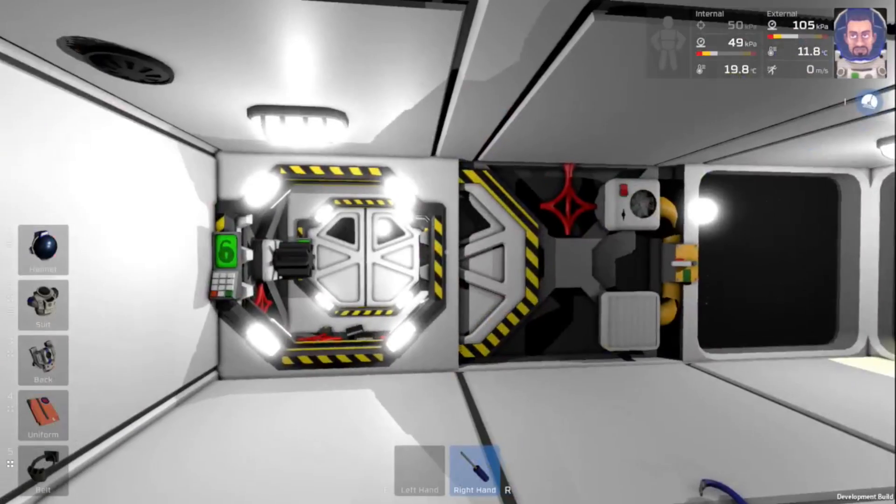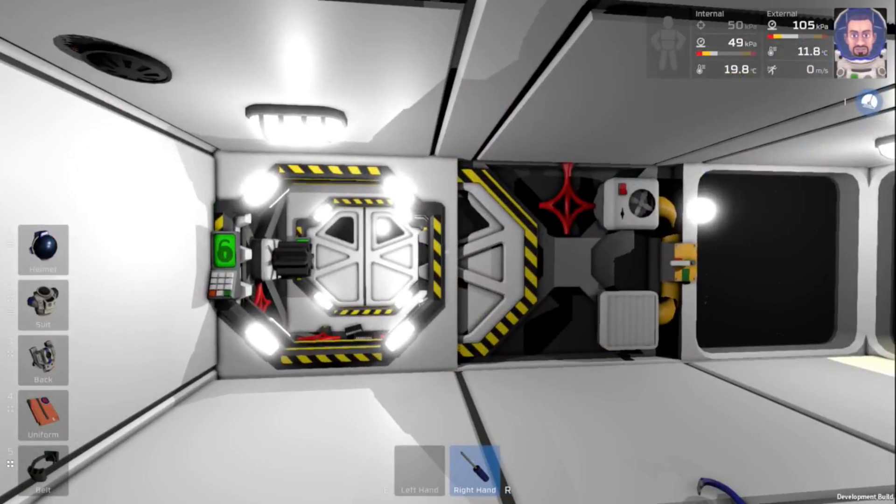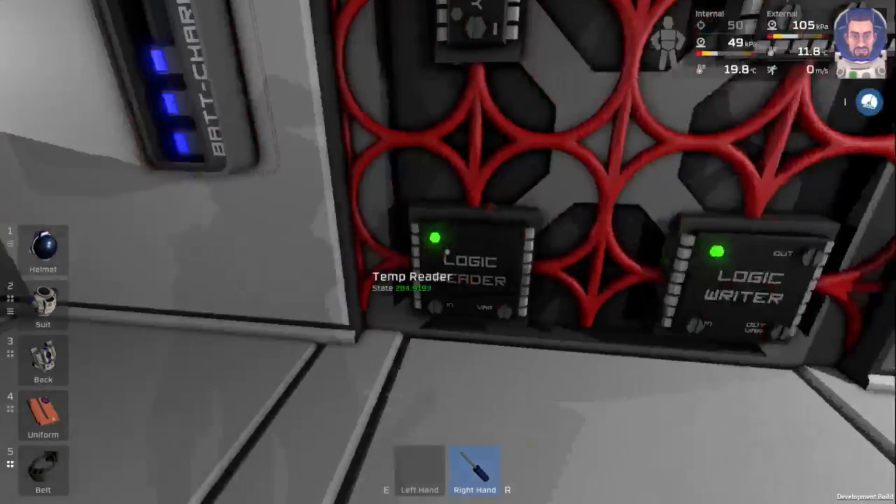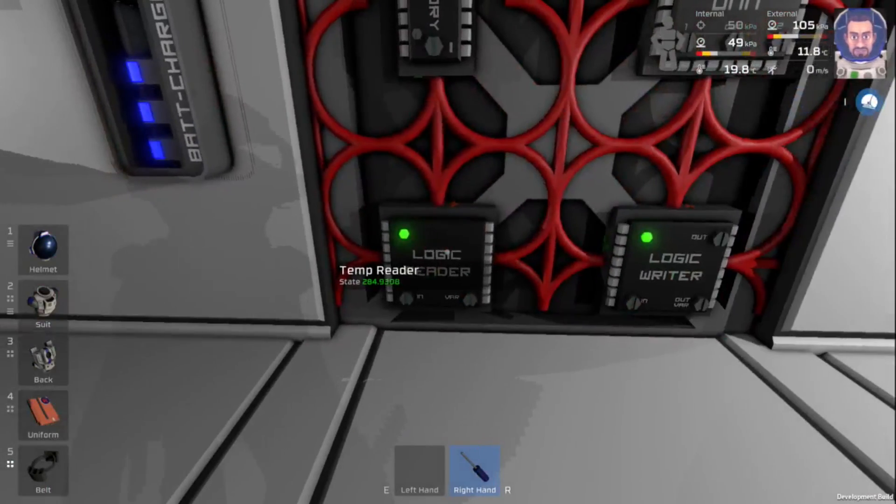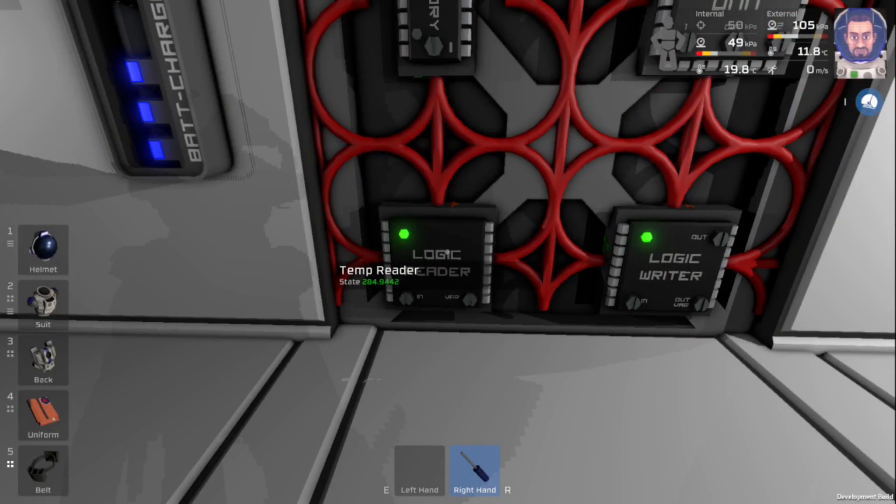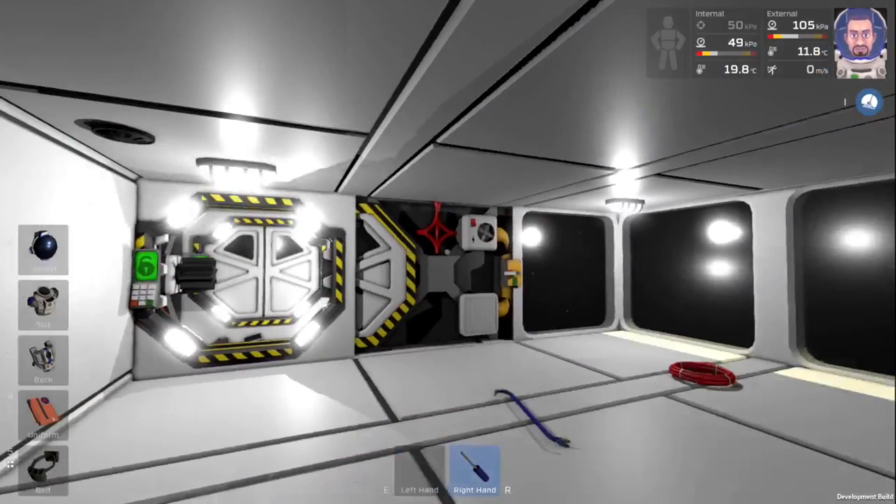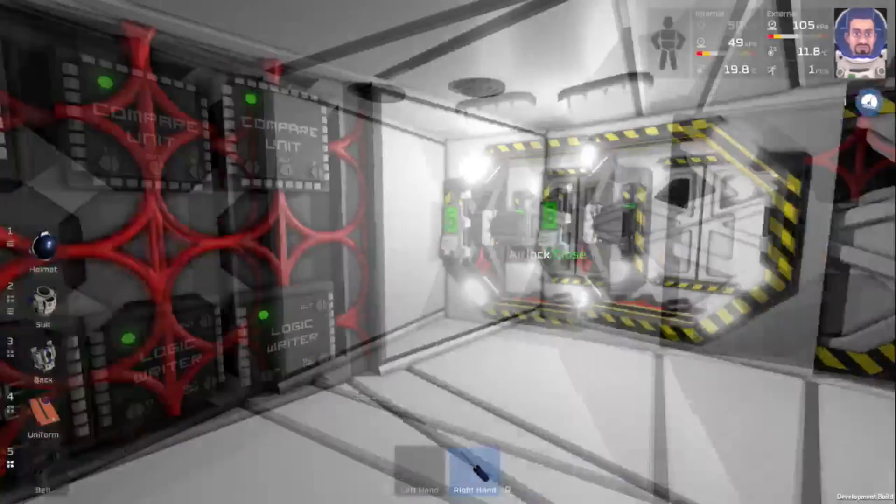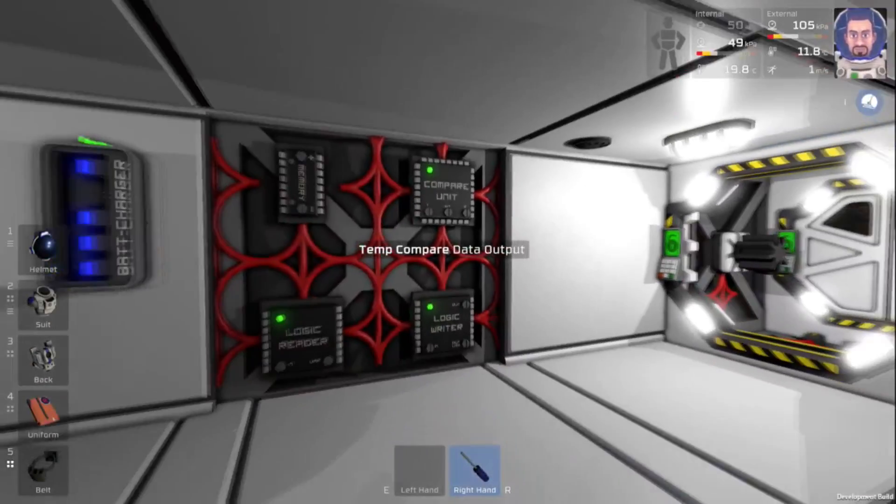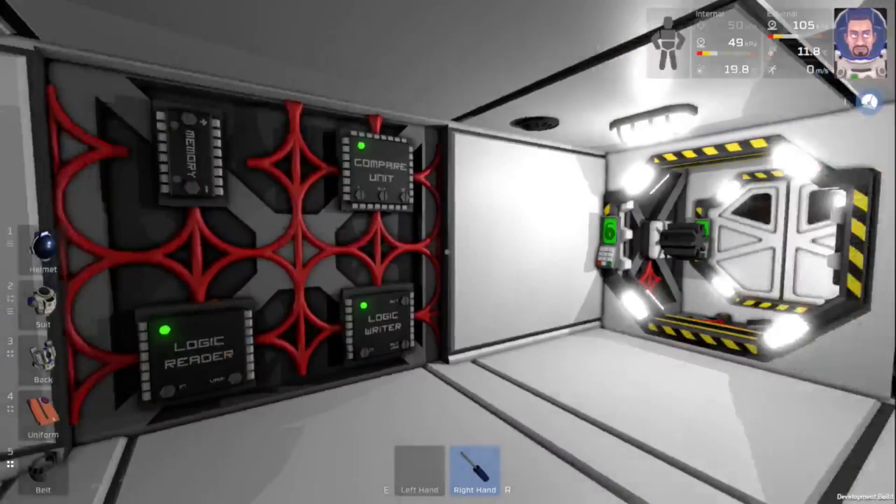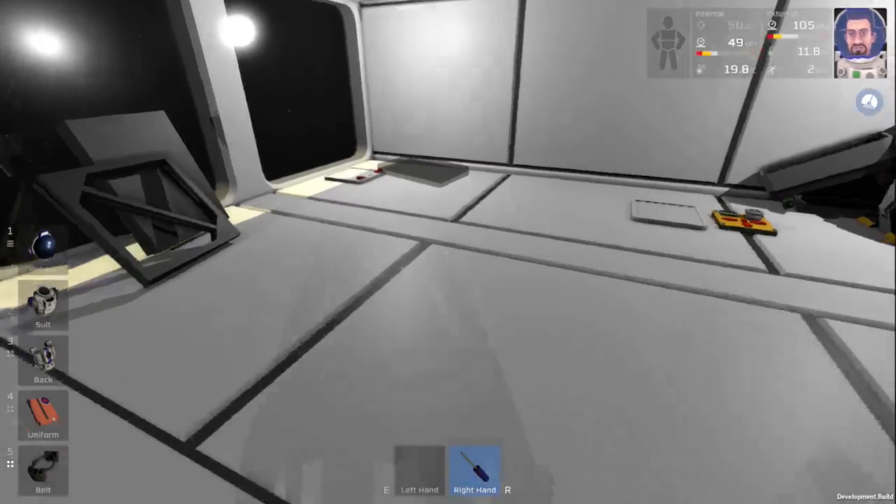Now we can turn this on. And that should turn our wall cooler off because right now our temperature is cooler than what we want it to be. So now we can just wait and we will watch this happen.